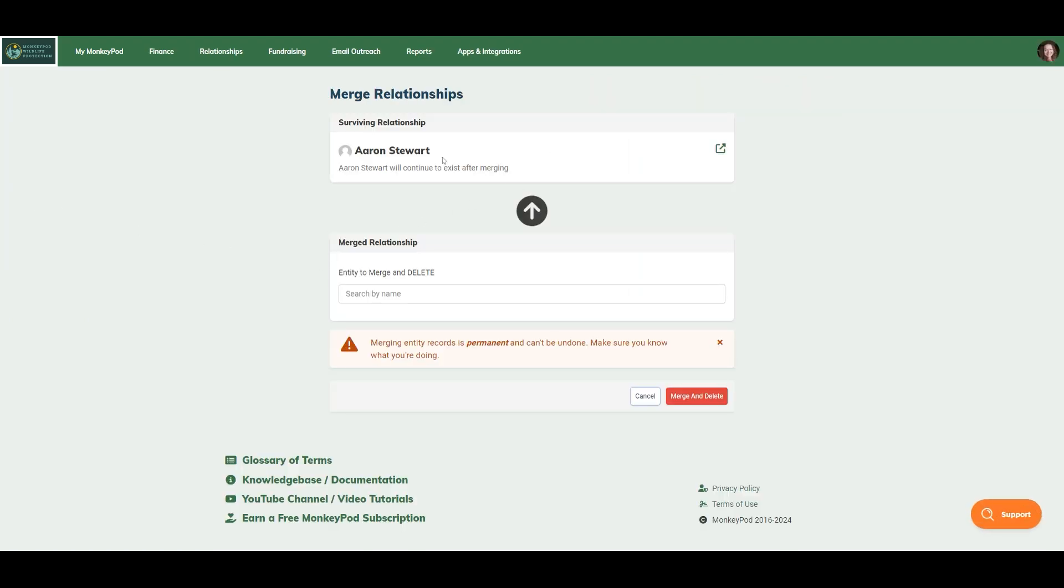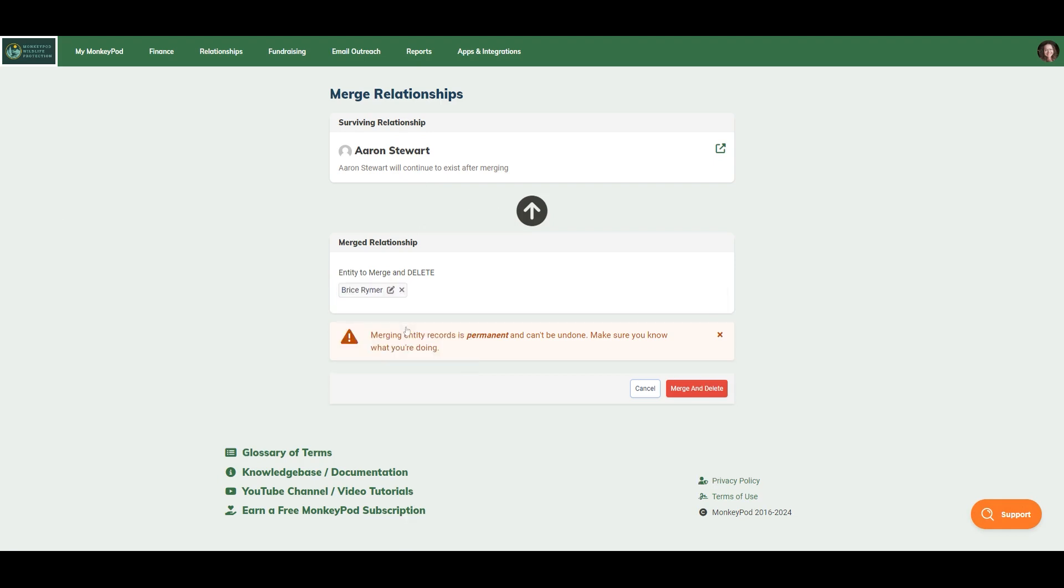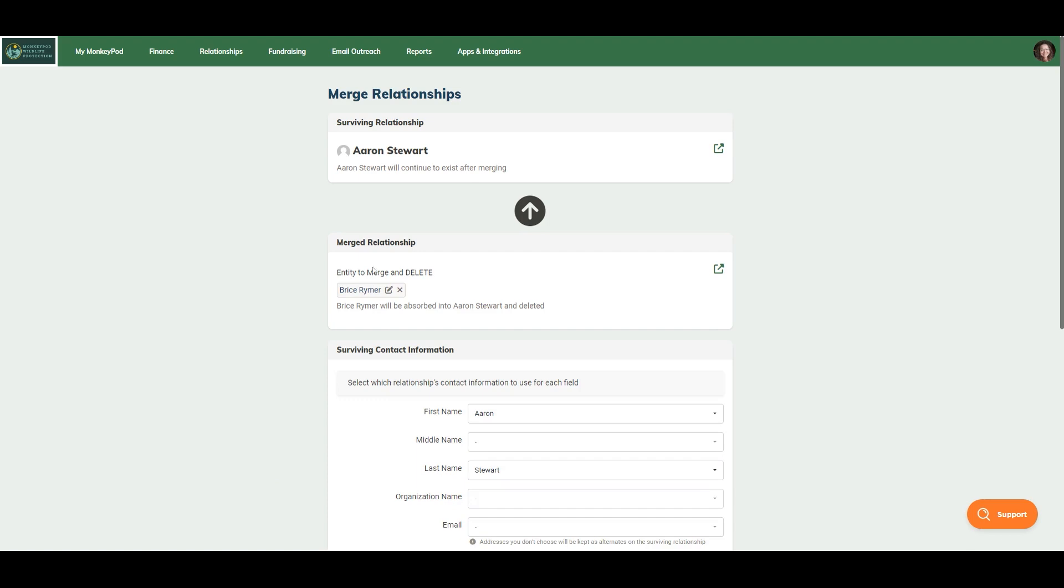This brings you to a similar window. Remember, Erin Stewart is the relationship that we would like to continue to exist after merging. Let's say in this case we would like to merge Bryce Reimer into the Erin Stewart relationship.